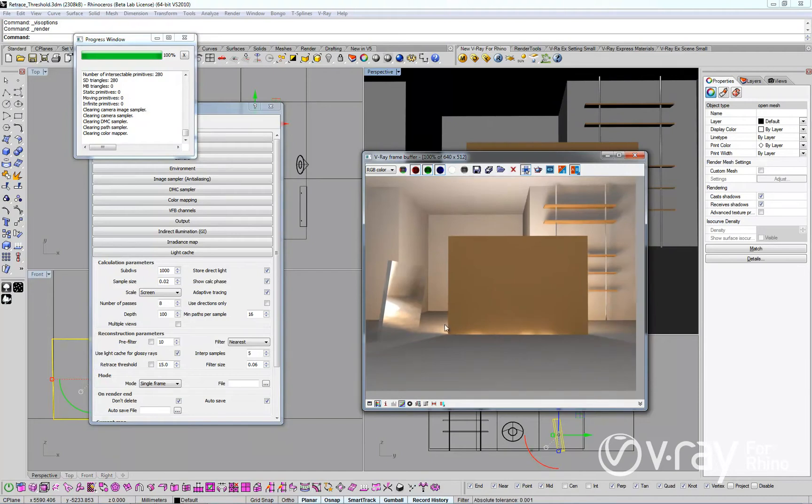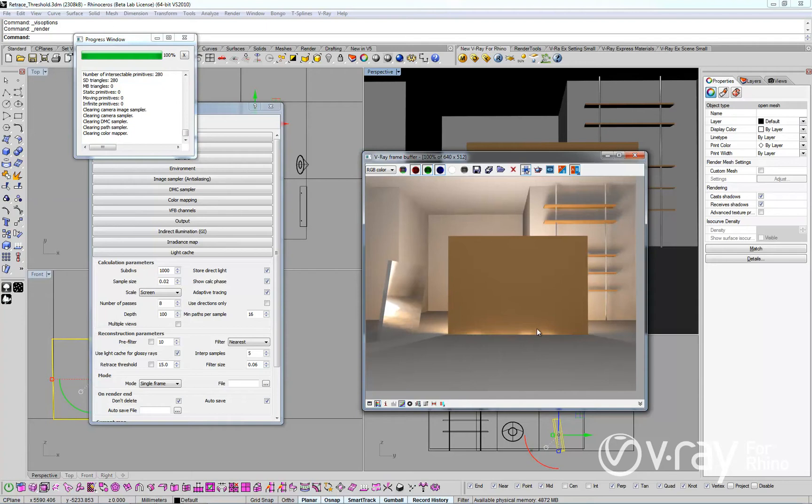If you want to fix this problem without using the new retrace threshold option, you will have to adjust your light cache settings until the problem disappears. This could take you several tries to achieve, and the challenge is to maintain the fast rendering times that you expect from V-Ray.